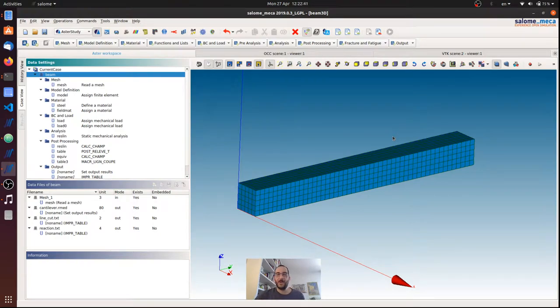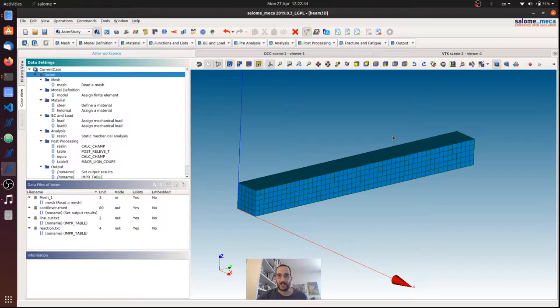Hello everybody, welcome to another tutorial for Salome-Meca and Code_Aster. Today, after a request from one of our friends,